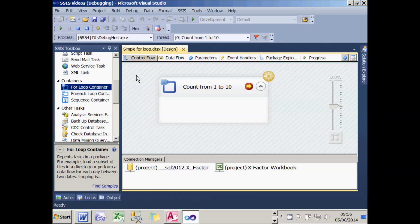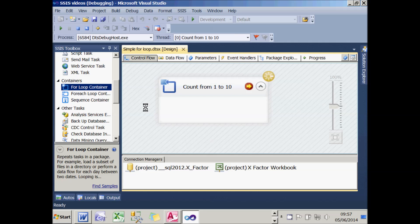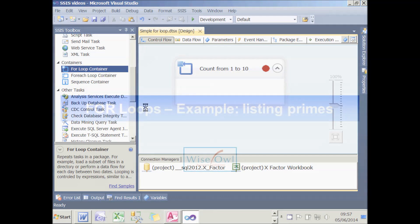So that's a simple for-loop. What I'll do is just finish running it, or rather abort it. And what we'll do now is look at a practical example of this.